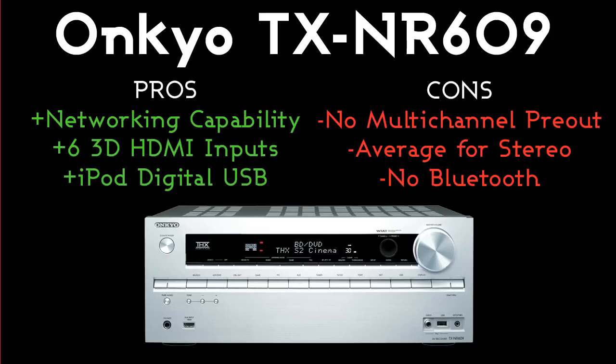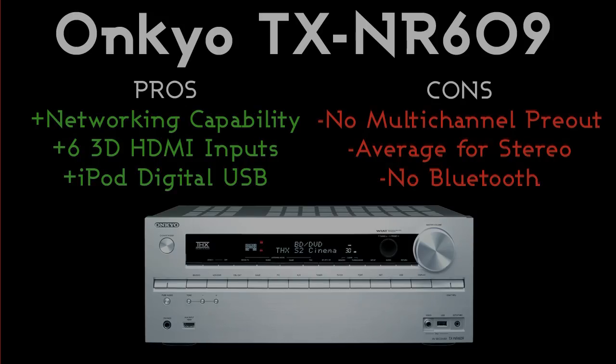The cons, there's no multi-channel pre-out, which means you can't upgrade the amplification, which isn't much of a problem at this price point. And it is average for stereo, but again at this price point you're not going to find much else. There isn't any Bluetooth availability, but there's other adapters that you can do this with, but not with this particular amp. But again you've got all the Wi-Fi connectivity.